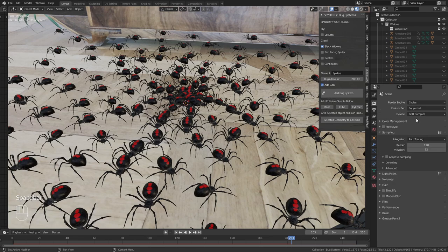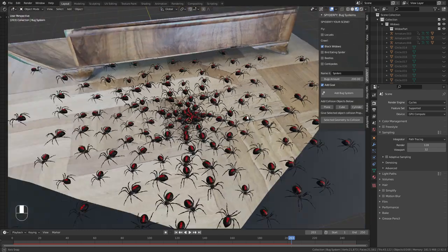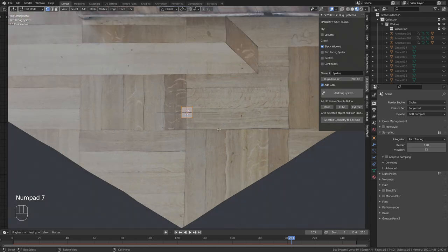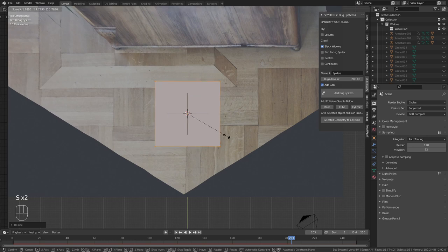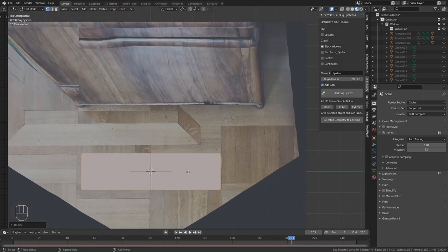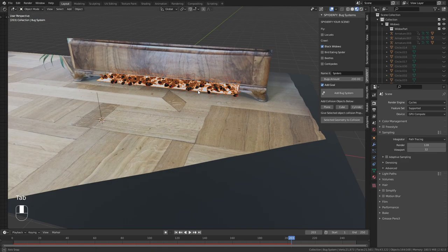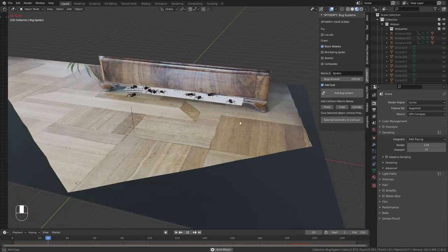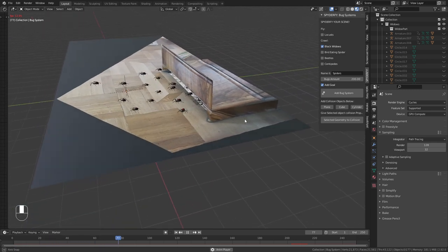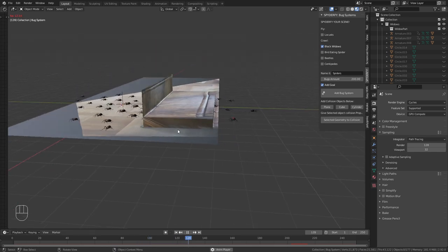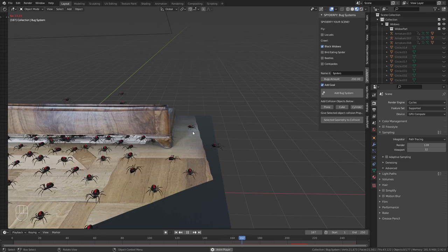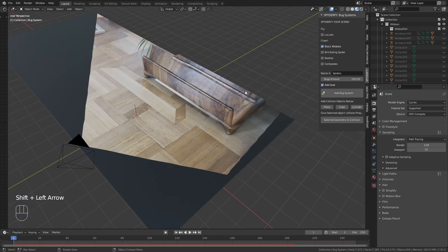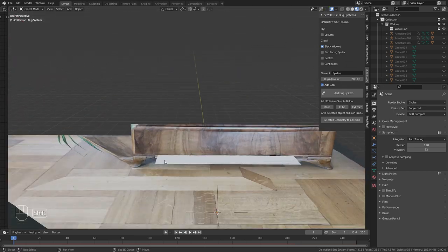Select the spiders, tap into edit mode, and from top view scale this plane up along the x-axis and place it inside the furniture. When we play this now, you can see they are coming out of here. But the problem is they are not only coming out from the front side, but also through the walls and behind it, which will break the realism of the animation.